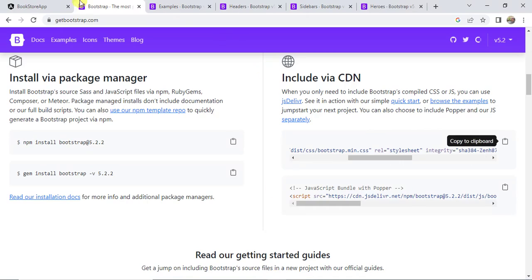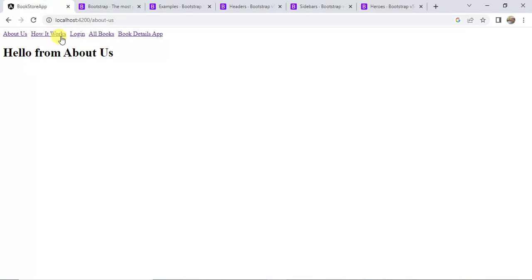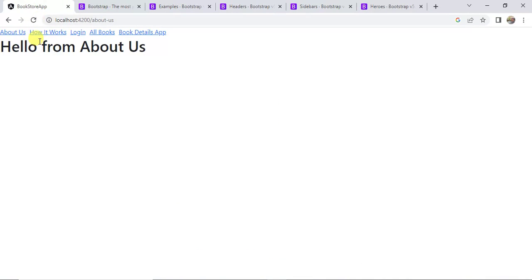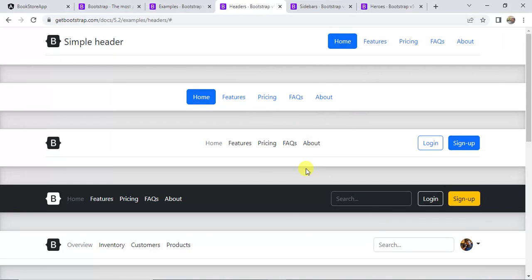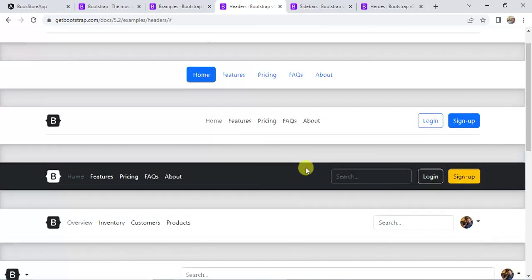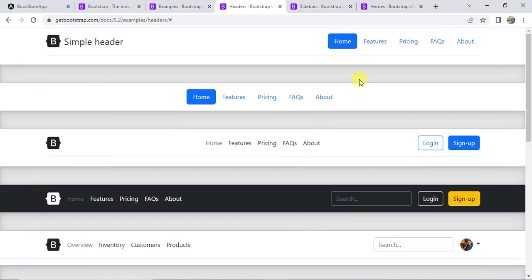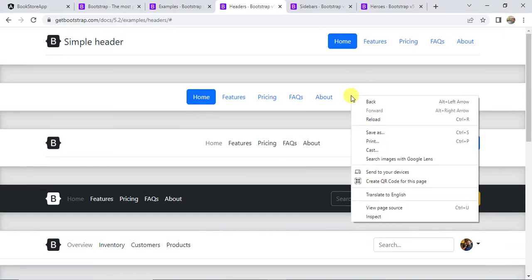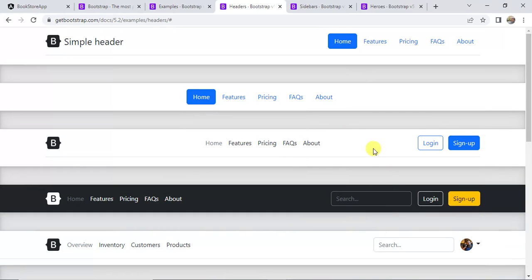Let's see in the browser — the font design is updated. Now I want to use one of the navigation bars in our application. Let's use this simple one. Right-click and choose Inspect.